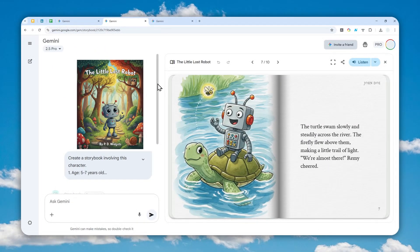For example, if your kid has a drawing, you can take a picture of that drawing and then convert it into a character that could appear in the storybook, which is going to be quite exciting.